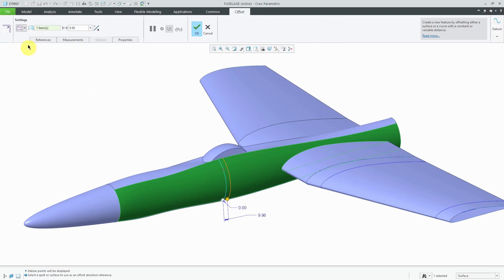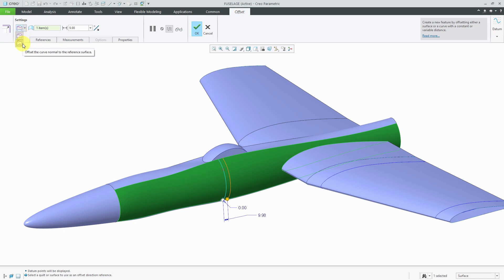I want you to note that if I go to this drop-down list for the different types of offsets we can do, right now we have two options. I can offset the curve along the reference surface, and I can offset the curve normal to the reference surface.